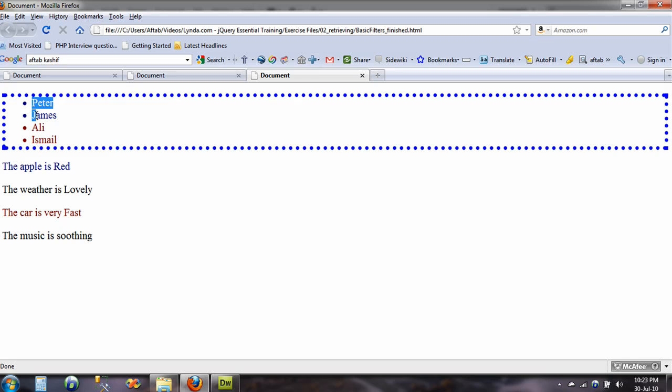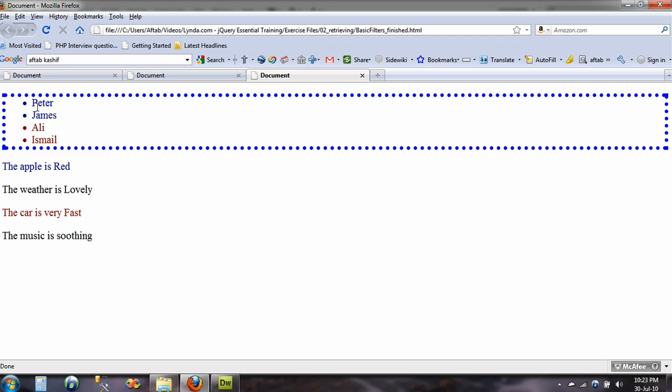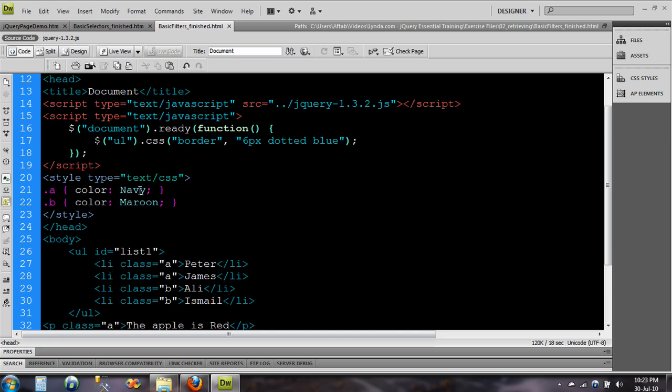And there you go, now all these elements are now highlighted. Now instead of the whole elements what I want is the individual element to be selected. So the way we do that is come back to my Dreamweaver, instead of ul I type li.